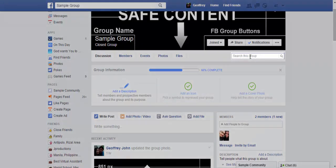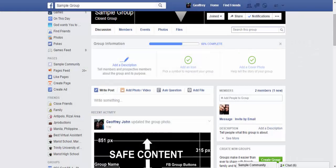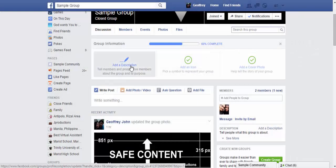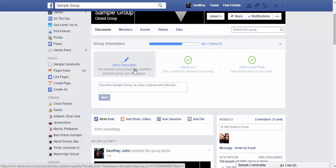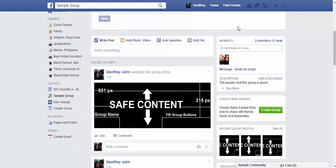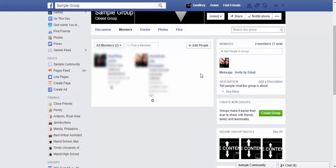Moving on, there's a search bar for searching content within your group. Upon initial creation, it asks you to fill in a description so that people know who you are and what you're offering. You can also add an icon. Scrolling down, we can see the current active members of your group — one would be the moderator or creator, and you can see other members present in the group.